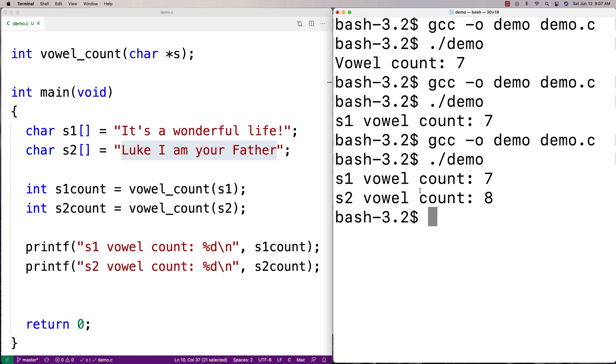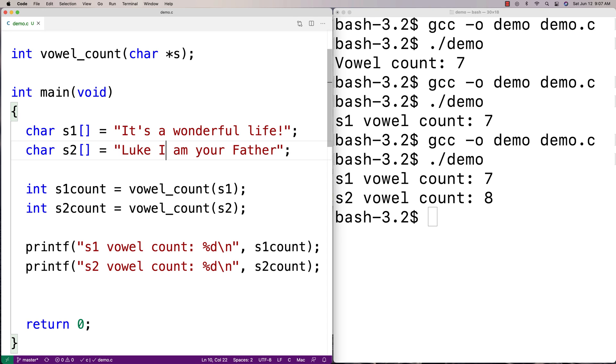So we'll run this here. And we've got a vowel count of eight. Now, is that accurate? Let's just check. We got one, two, three, four, five, six, seven, eight. Yep. So that seems accurate.